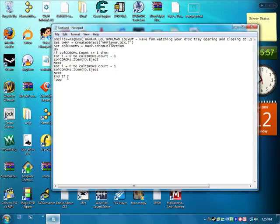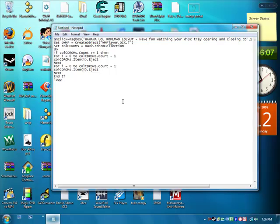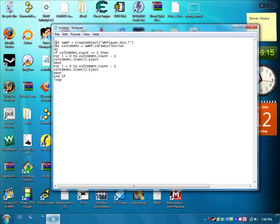Alright so once you've got that there, be aware that when they execute the script file it's going to pop up with a box with what you've said. So if they don't click ok or if they end the task or whatever it's not going to work. But I'm going to put that code there anyway just in case, but I'm going to do it without today.